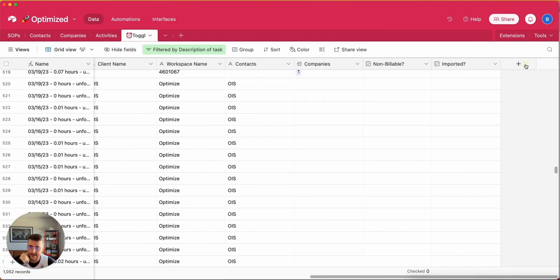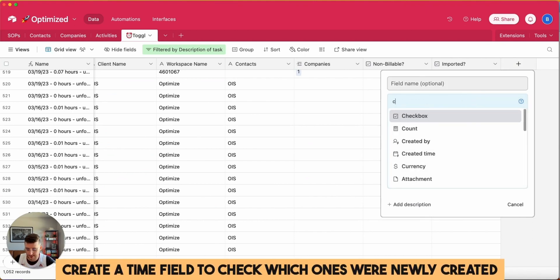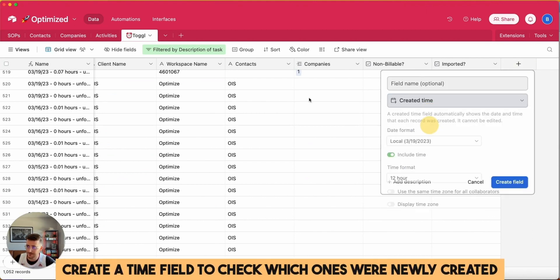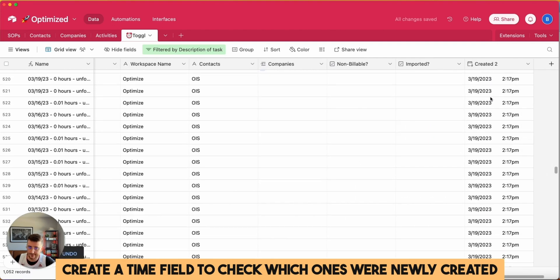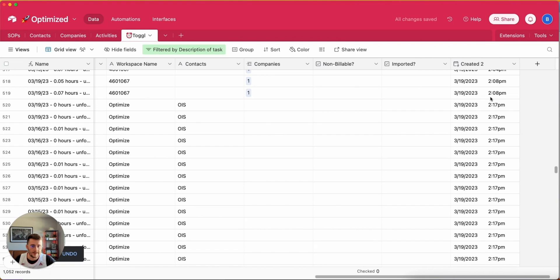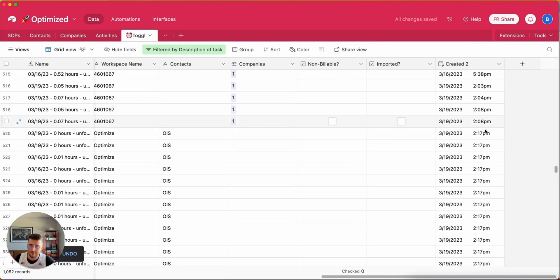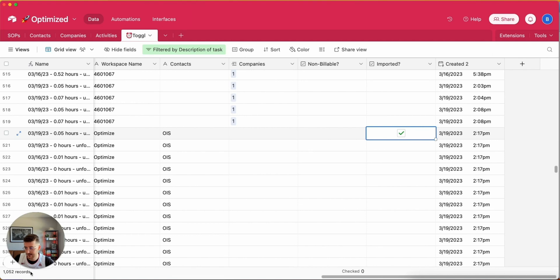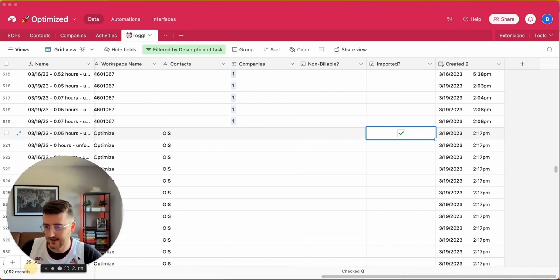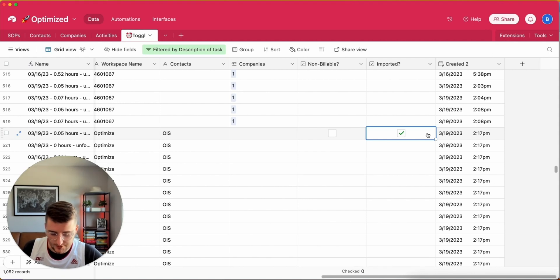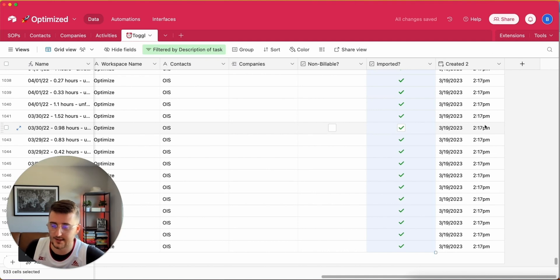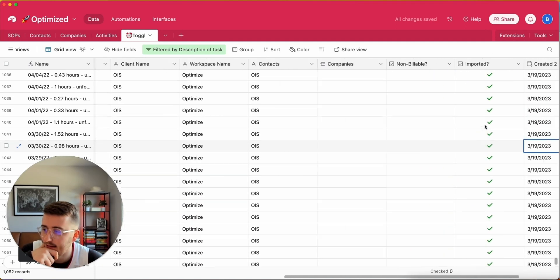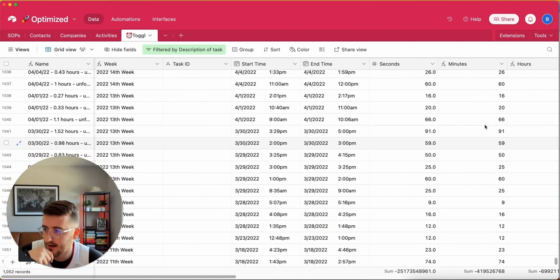An easy way to see which ones are new is to add a field to your table that says Created Date and use the Created Time field type. It's currently March 19th at 2:17 PM, and so I know all of these down here were imported and I just want to check this checkbox. Copy it, so Command C copy it, and then using some keyboard shortcuts you can hold Command, hold Shift, and then hit the down arrow, and then Command V pastes it. So now all of these are imported.